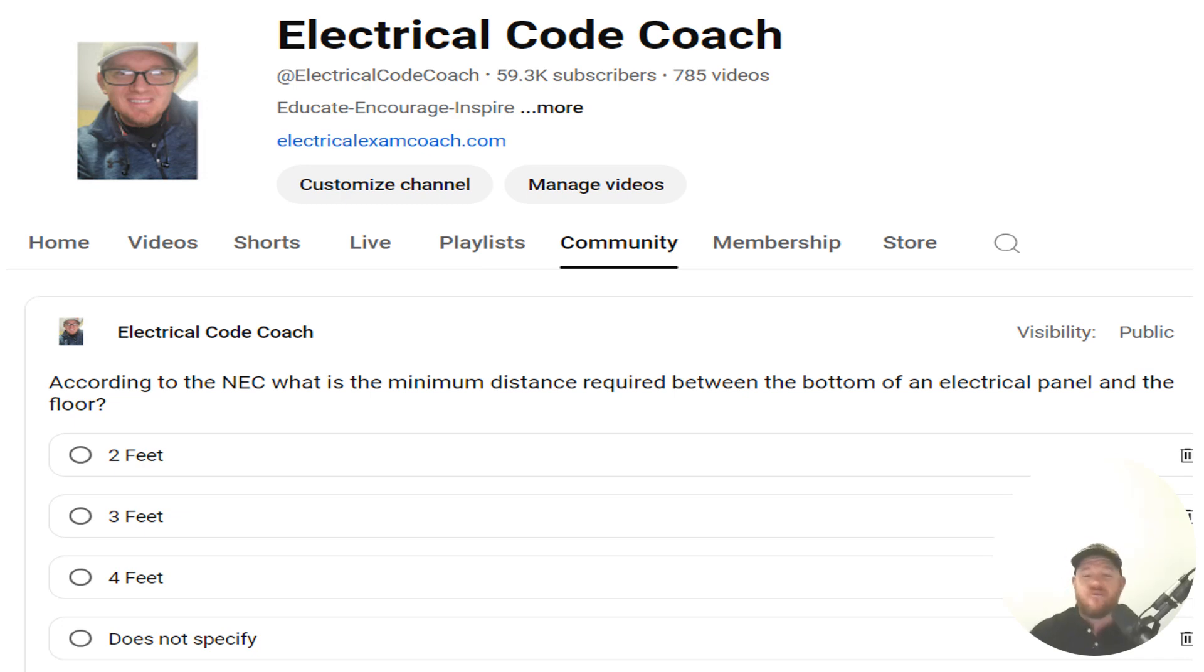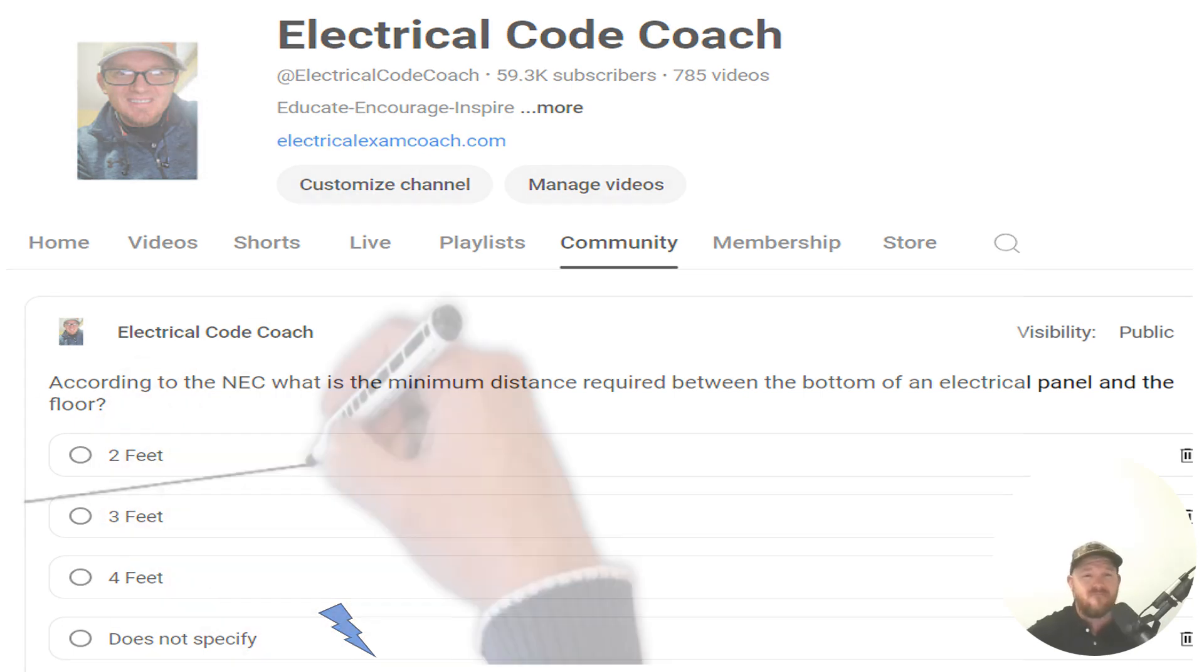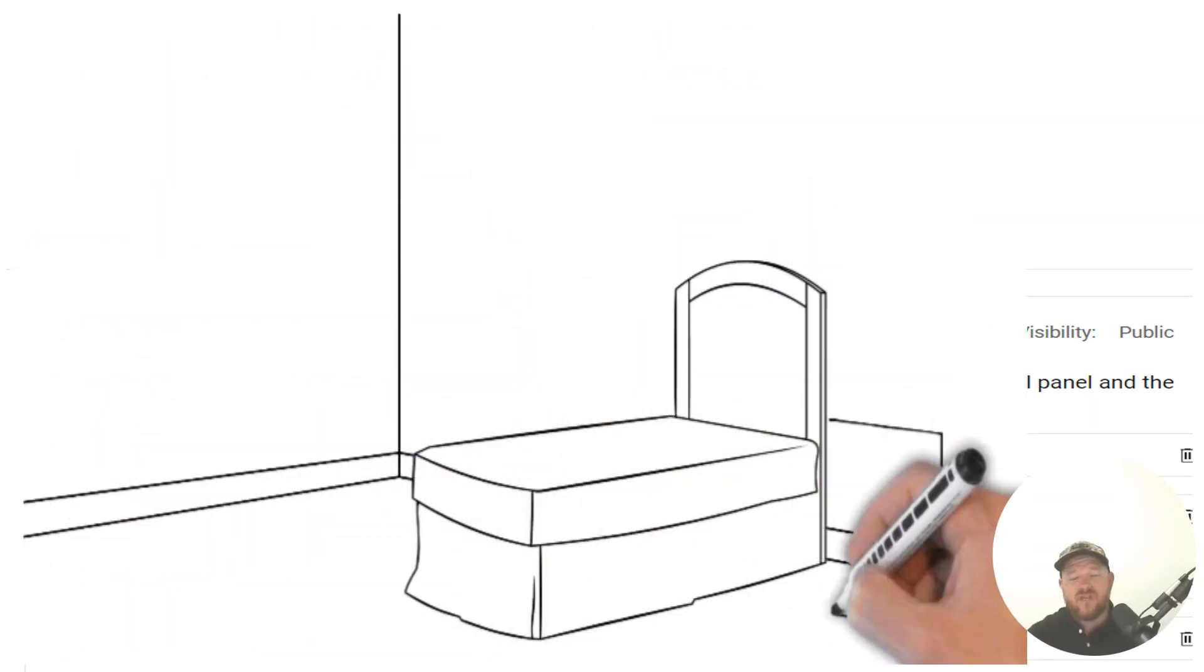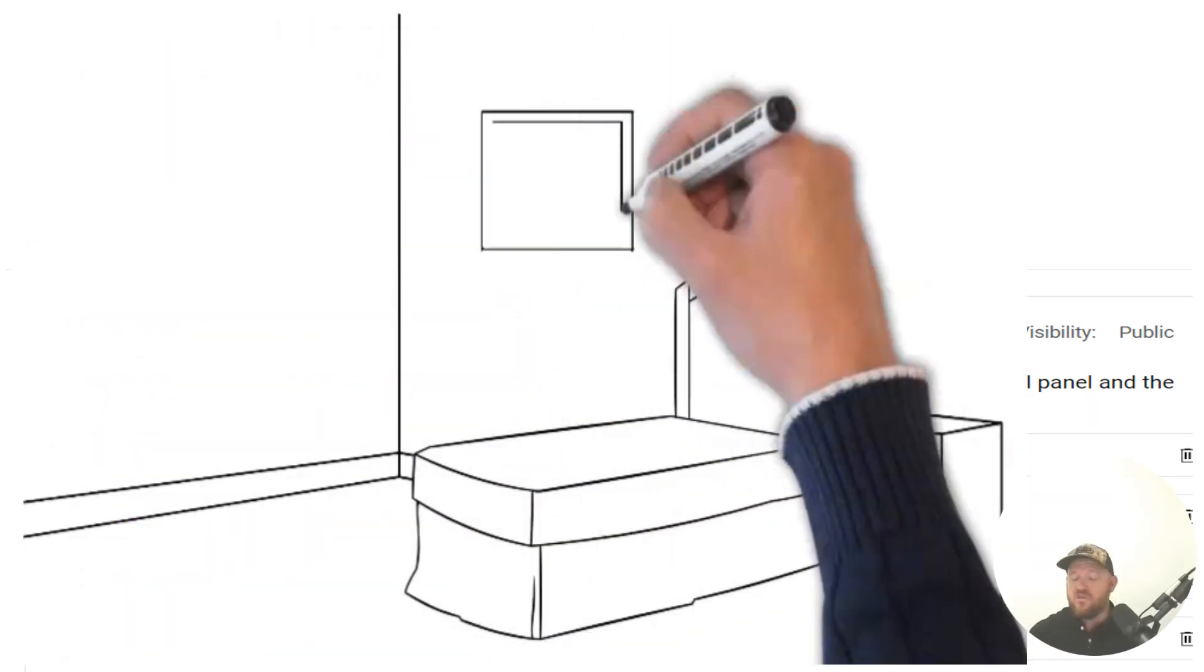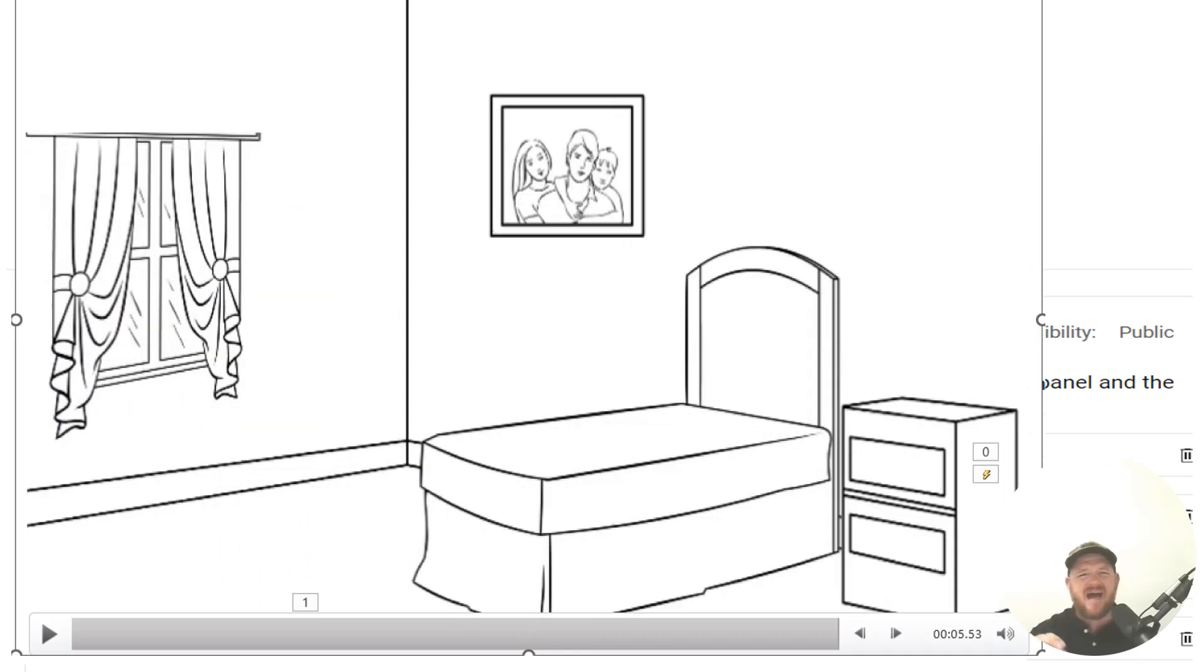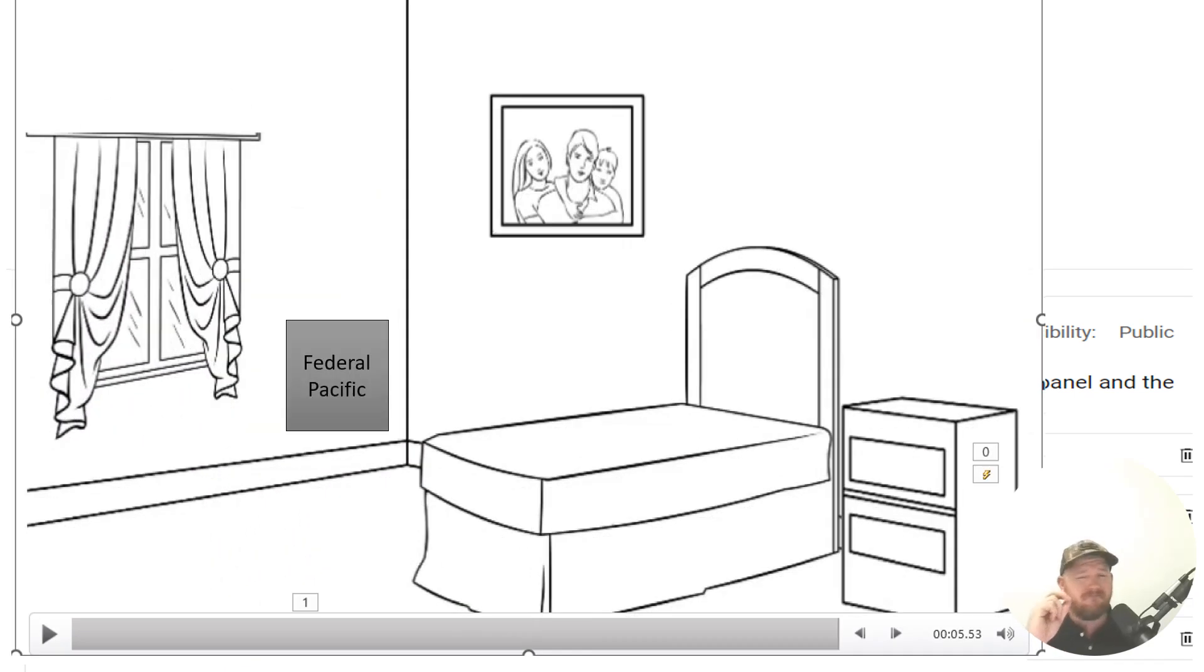And the correct answer is the NEC does not specify. Let's imagine that you have this customer and you come to their home and they're wanting to contract you to change out this oddly placed Federal Pacific panel.